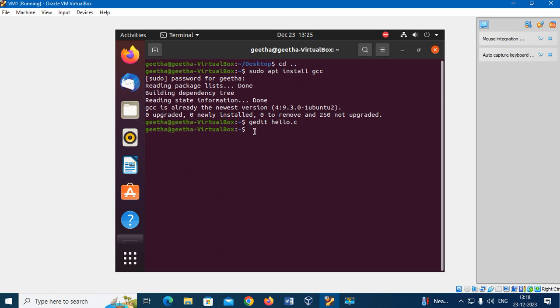Now compile it. Show the output. Run the program.